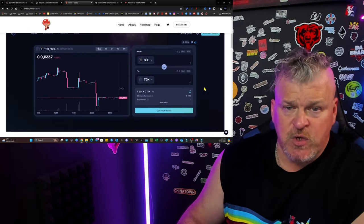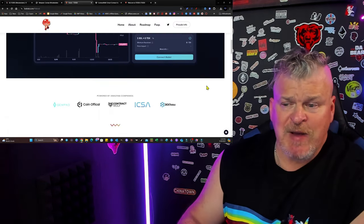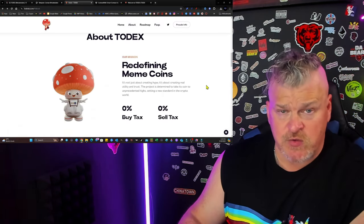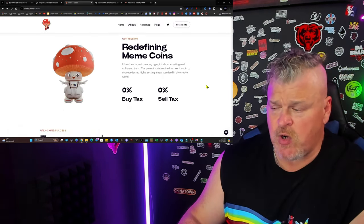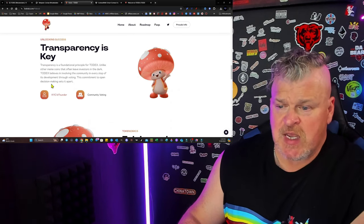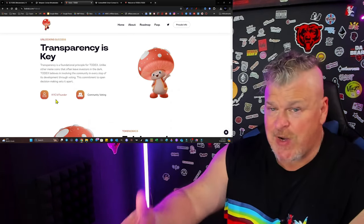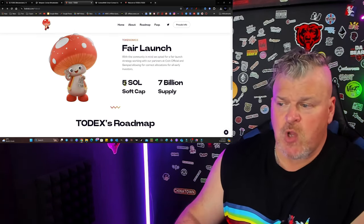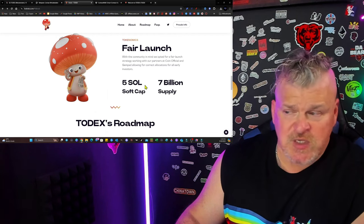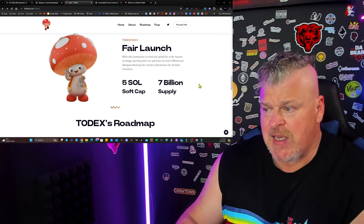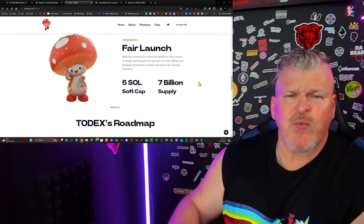You can buy the token right now. Launched about 15 hours ago. So you're still very early. Zero Buy, Zero Sell, Transparency, KYC Founders, Fair Launch, 5 Sol was the soft cap. 7 billion is the total supply.